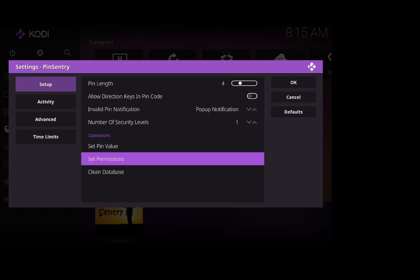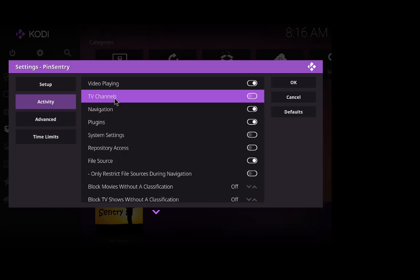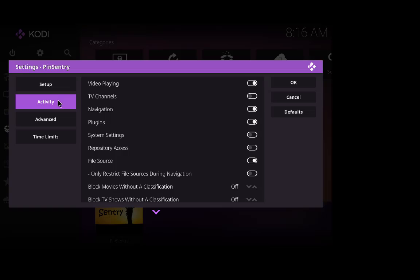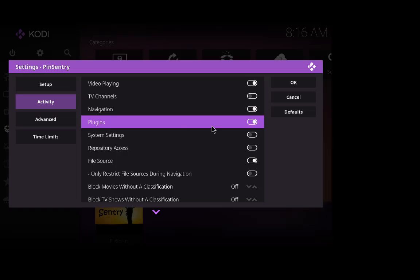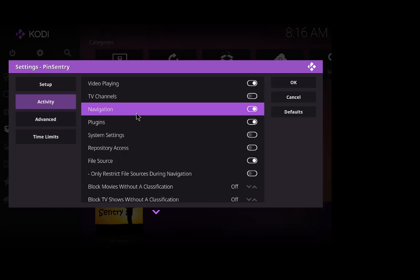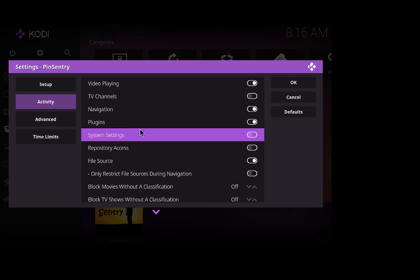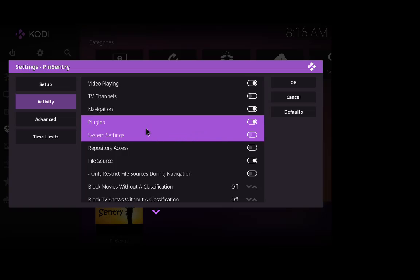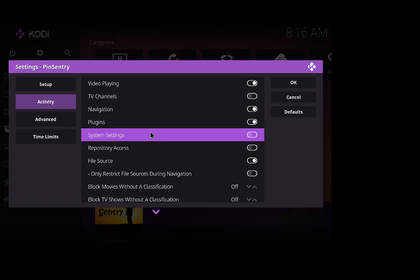OK so we're gonna go to activity now and some of these I'm gonna just show you. So this one's activity, so we scroll over and click on the plugins which is already switched on, we can switch that off if we want but we'll leave that one on because the plugins are all your add-ons that you want to put a code into. We can also put a code or a pin code onto system settings to stop anybody messing with your settings. So if the kids are on Kodi and you don't want them to be altering any of the settings that you've worked hard for the last few hours on, you could put a pin code in there.